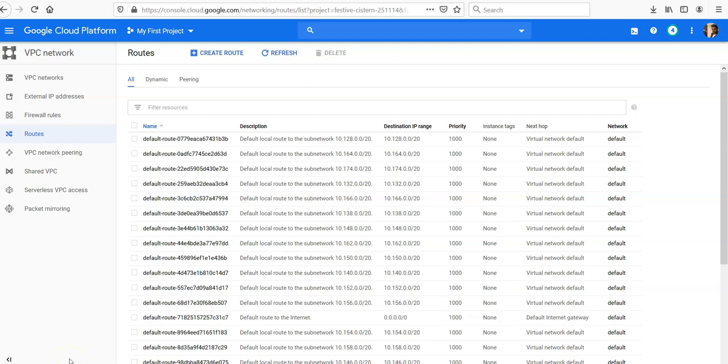If you look at routing in Google Cloud, every VPC network uses a scalable distributed virtual routing mechanism.